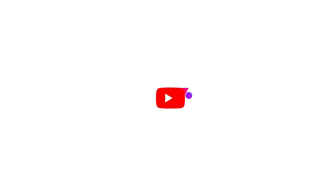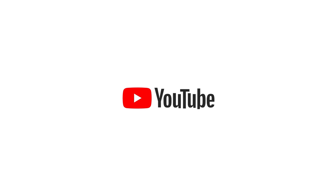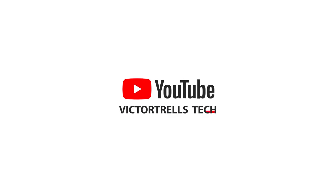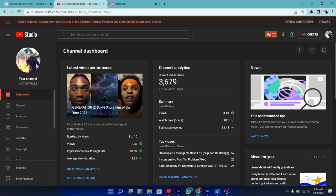Okay, so guys as you can see at the top of my channel, it says accept new terms to stay in YouTube partnership and start earning Shorts and ads revenue. So I'm going to click on review and accept.